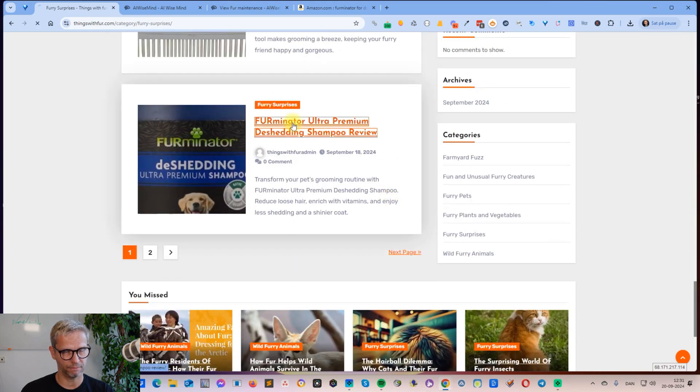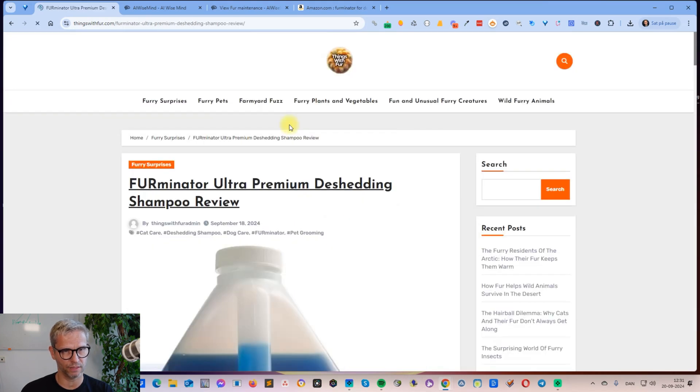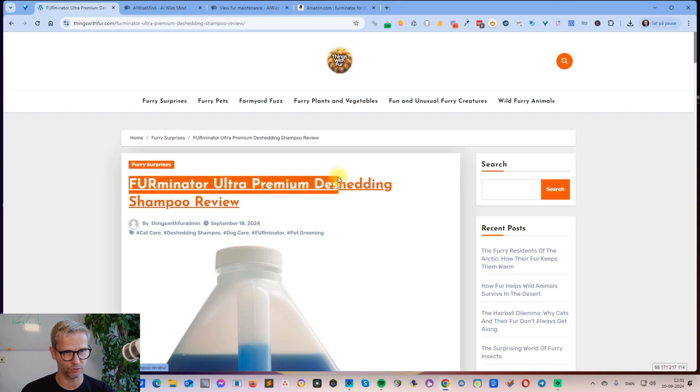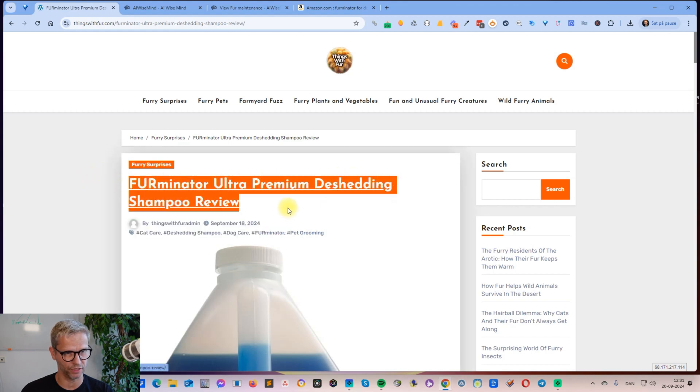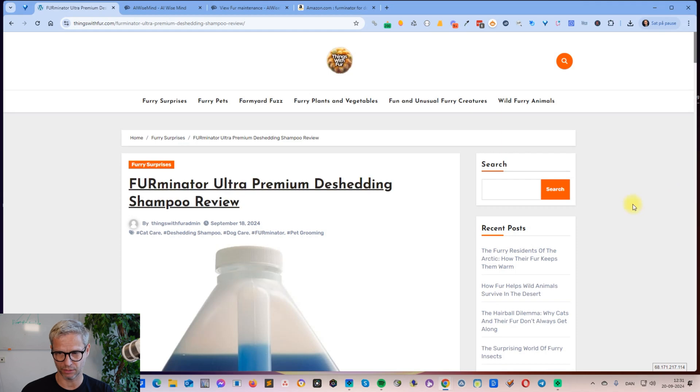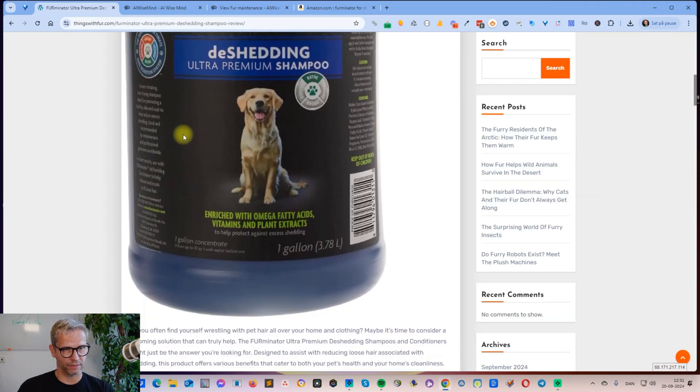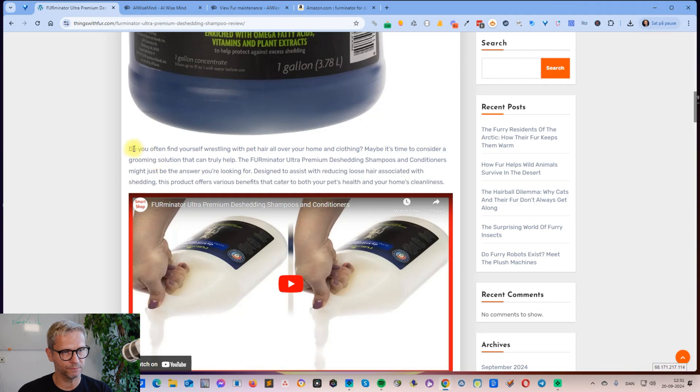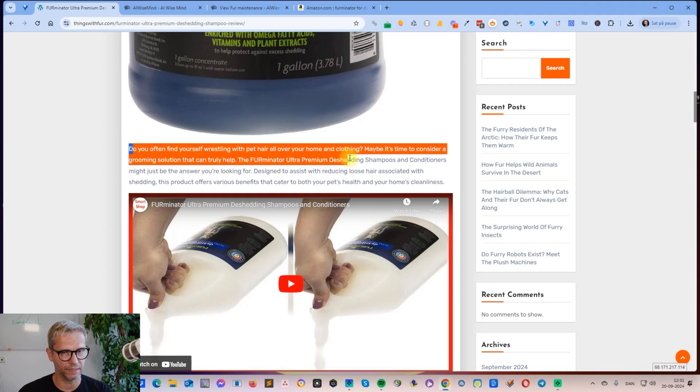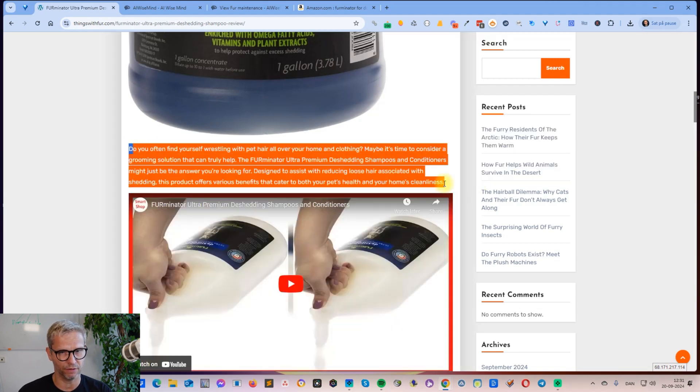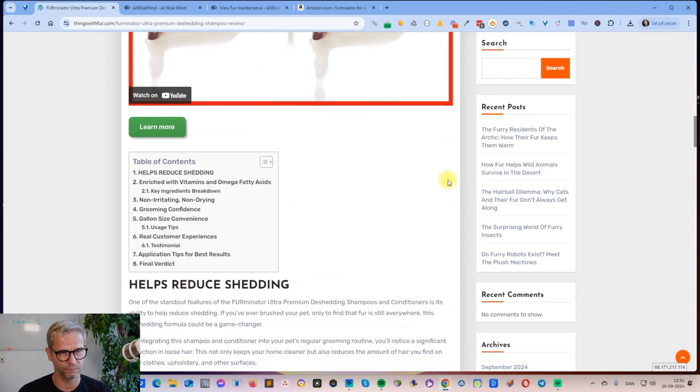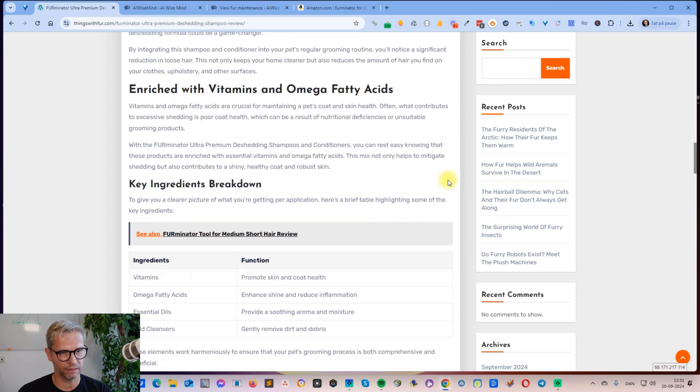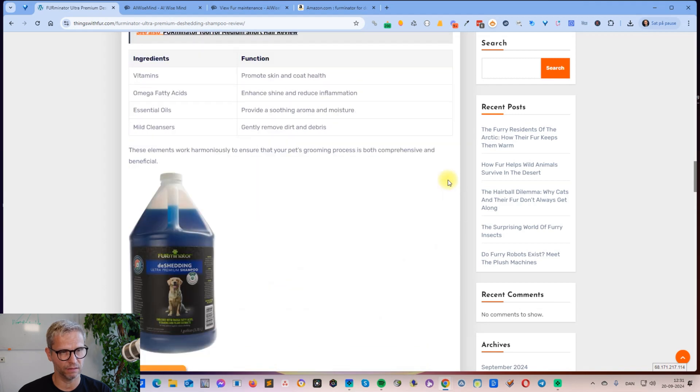Here it is. This is an example of a product review. You can see the keyword up here: Furminator Ultra Premium Deshedding Shampoo Review. That's the keyword, and then it's the product image taken directly from Amazon, and then it's the review text. I think this is actually pretty good. I think this is very promising.